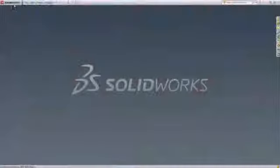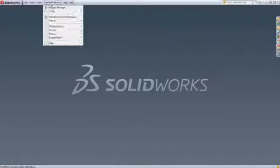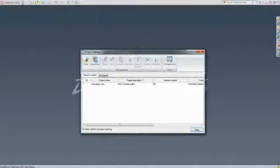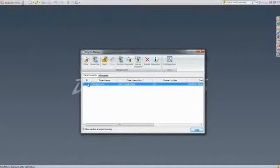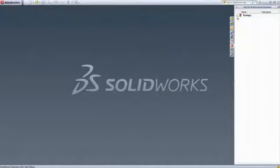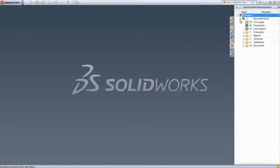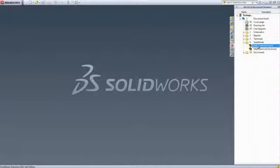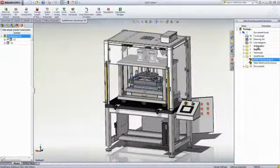Thankfully, with SOLIDWORKS Electrical 3D, you can take your project one step further and give another dimension to your work. Embedded inside of SOLIDWORKS, it lets mechanical engineers collaborate efficiently with the electrical design team and open the same projects directly within their familiar 3D CAD solution.